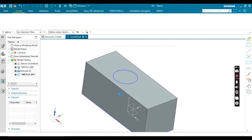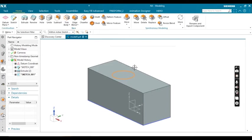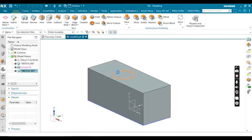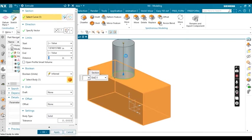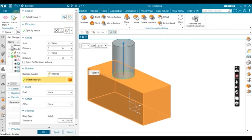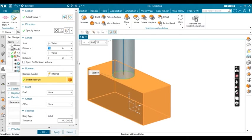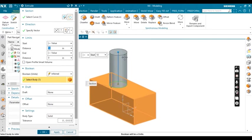Then extrude it. While extruding, you can see the distance values are in inches. The unit is changed. I'm defining these values as 10 inches. Click OK. Like that, you can change your units.